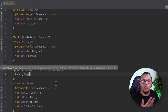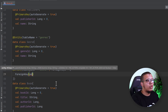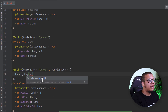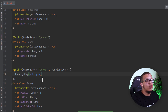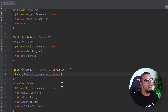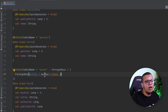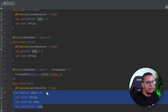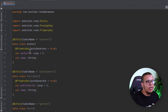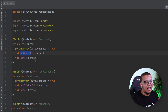You need to set the ForeignKey with some parameters: the entity, parent columns, child columns, and what happens on delete and on update. Let's start with the author ID. Set the entity, then specify the class — which is our Author class. The parent column refers to the column in the parent table, and the child column refers to the column in the child table.